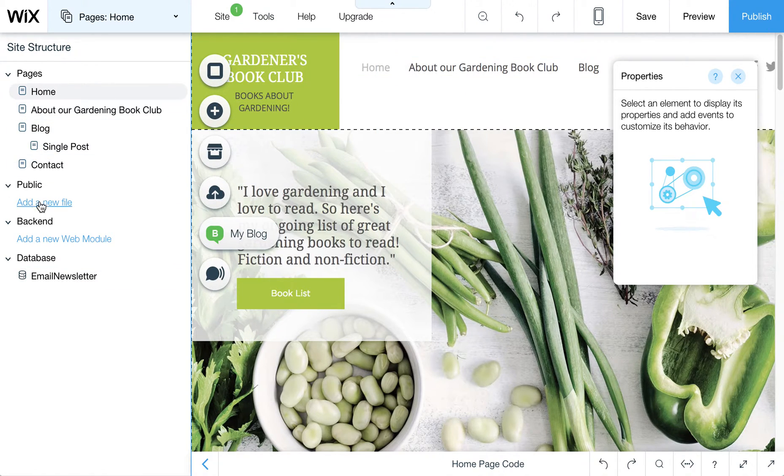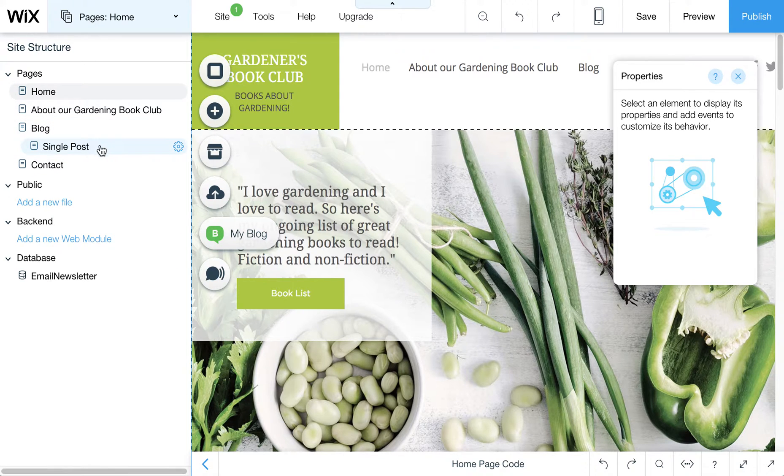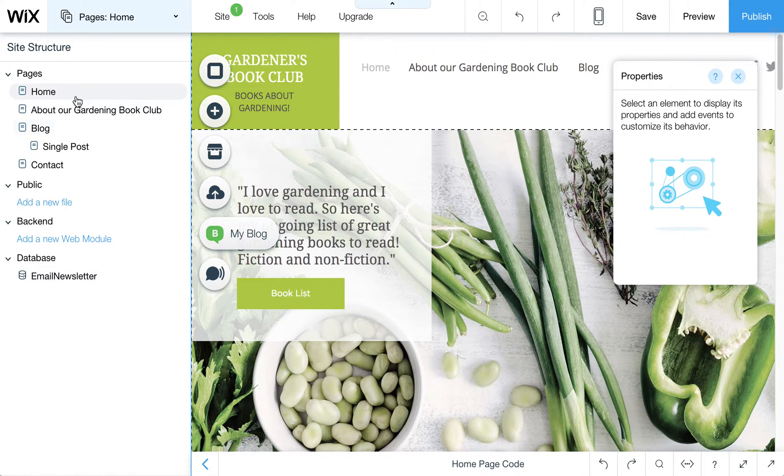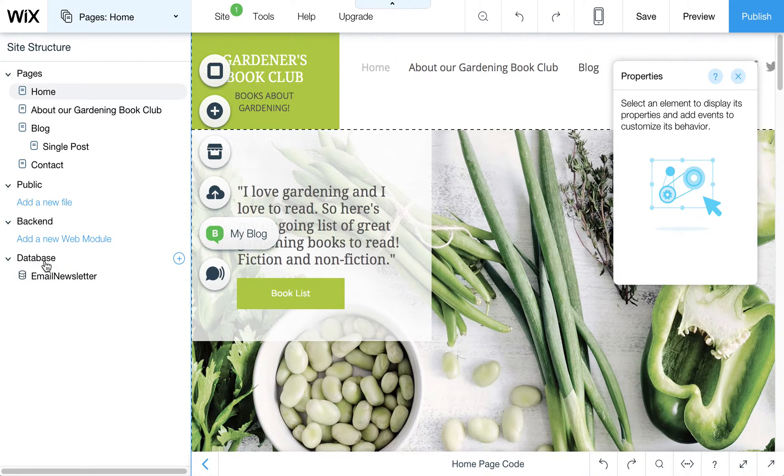Just to quickly show you what all this entails, there's a lot here I haven't explored, but for example, one thing that we can do is set up databases.